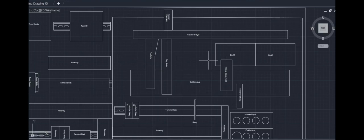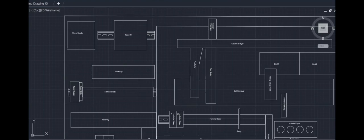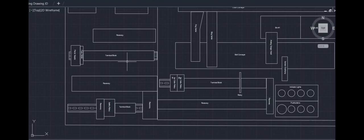We have the Point IO, power supply, some raceways, terminal blocks, more raceways, safety relays, some more terminal blocks, DIN rail.